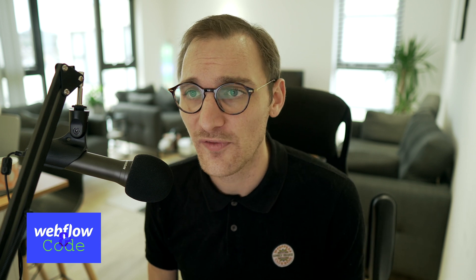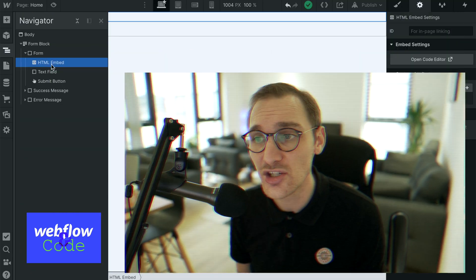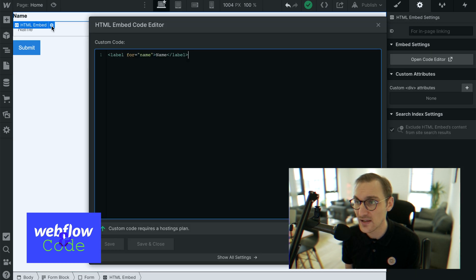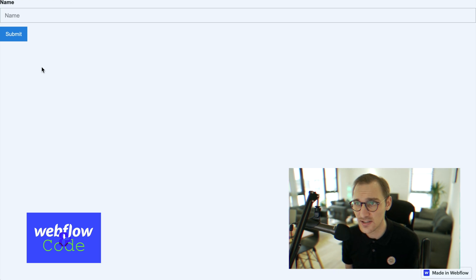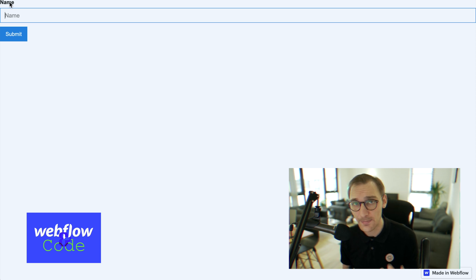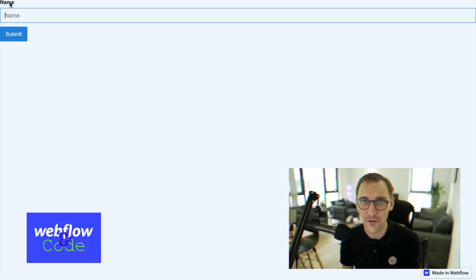Webflow handles labels really poorly. I read from a Webflow employee that Webflow will link an input and a label when they're next to each other, but I've never got that to work. What I always end up doing is creating an HTML embed element and linking the two by using the ID of the input — you take that ID, create a label, and put the for attribute on it. There's also a bonus: when a label is properly linked, clicking it auto-focuses on the input, which is expected behavior many users rely on.